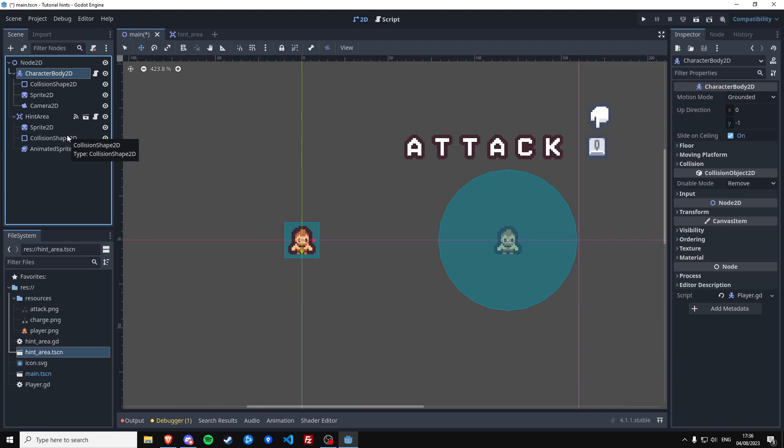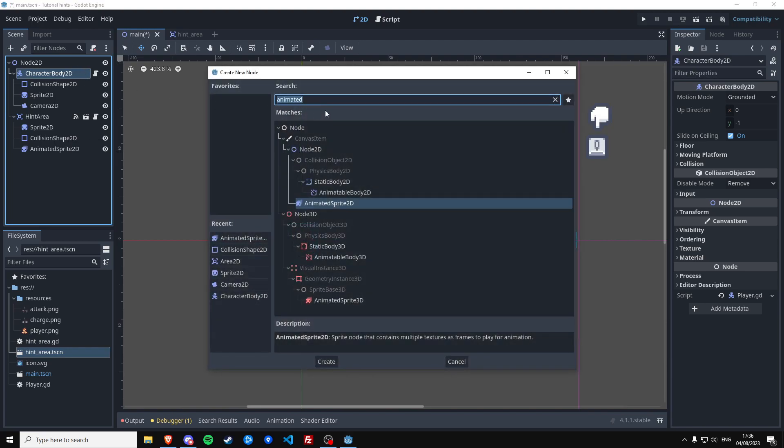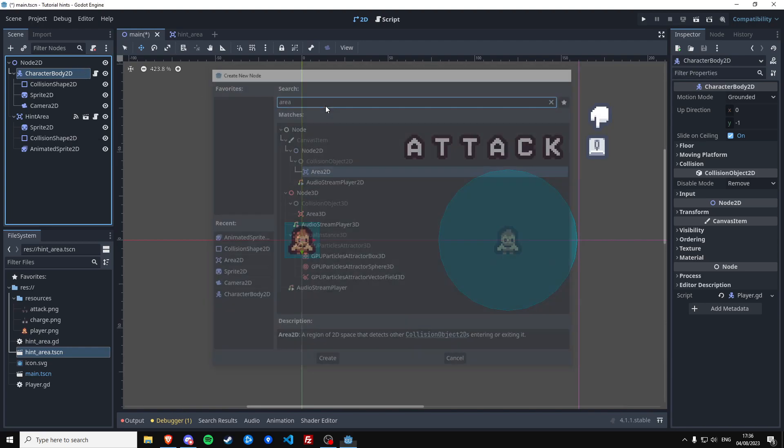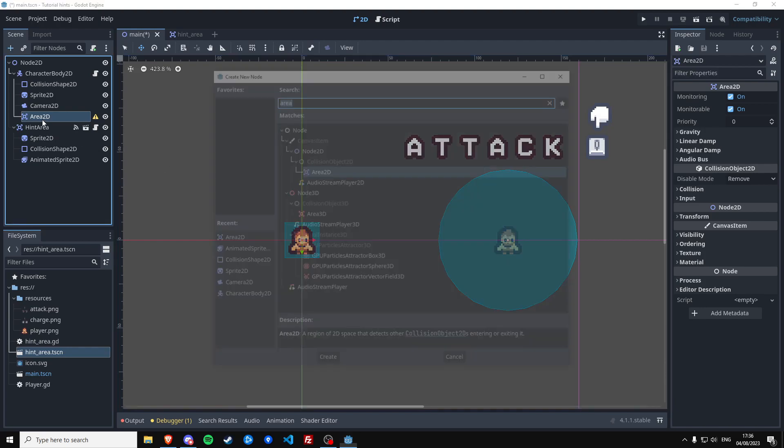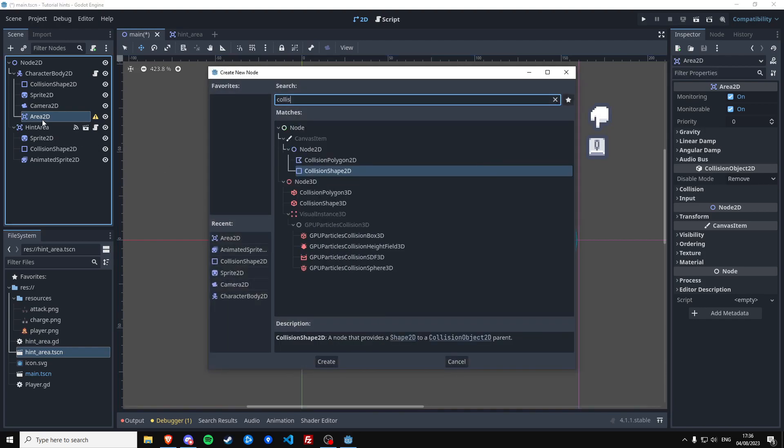So in your player we're going to make an Area2D, and this Area2D will be used for detecting these areas. So we need a collision shape.